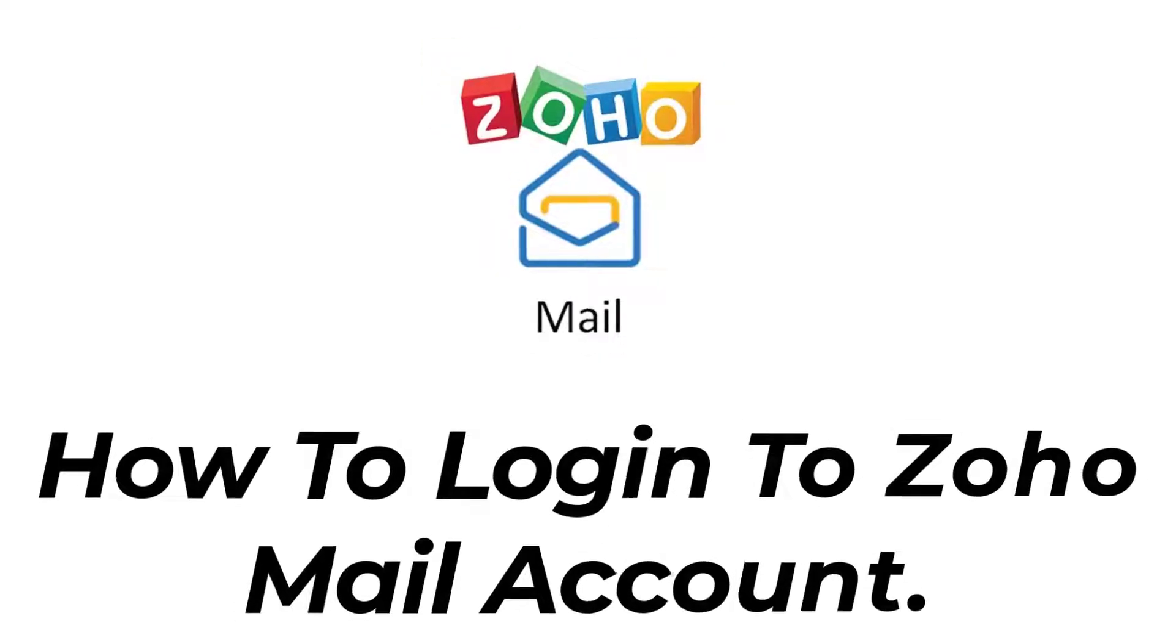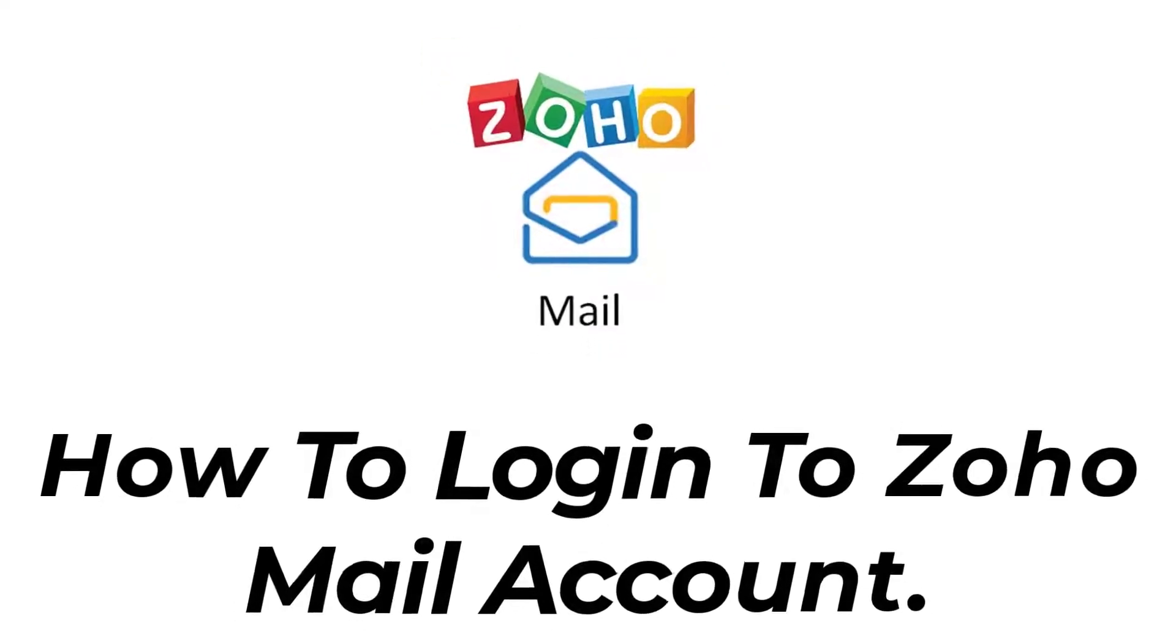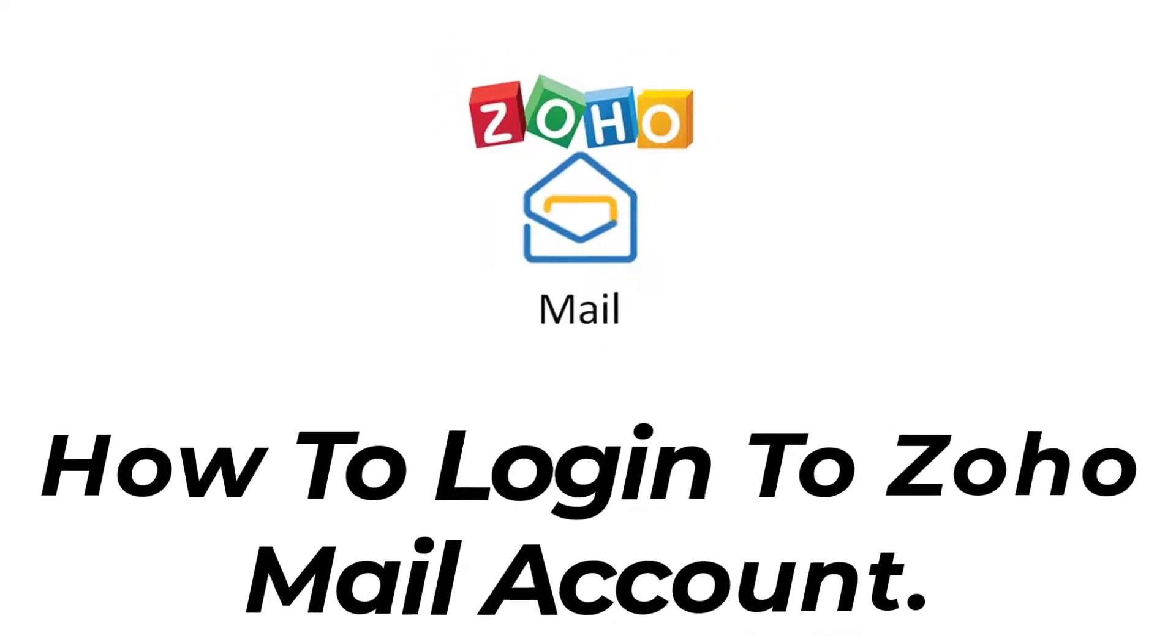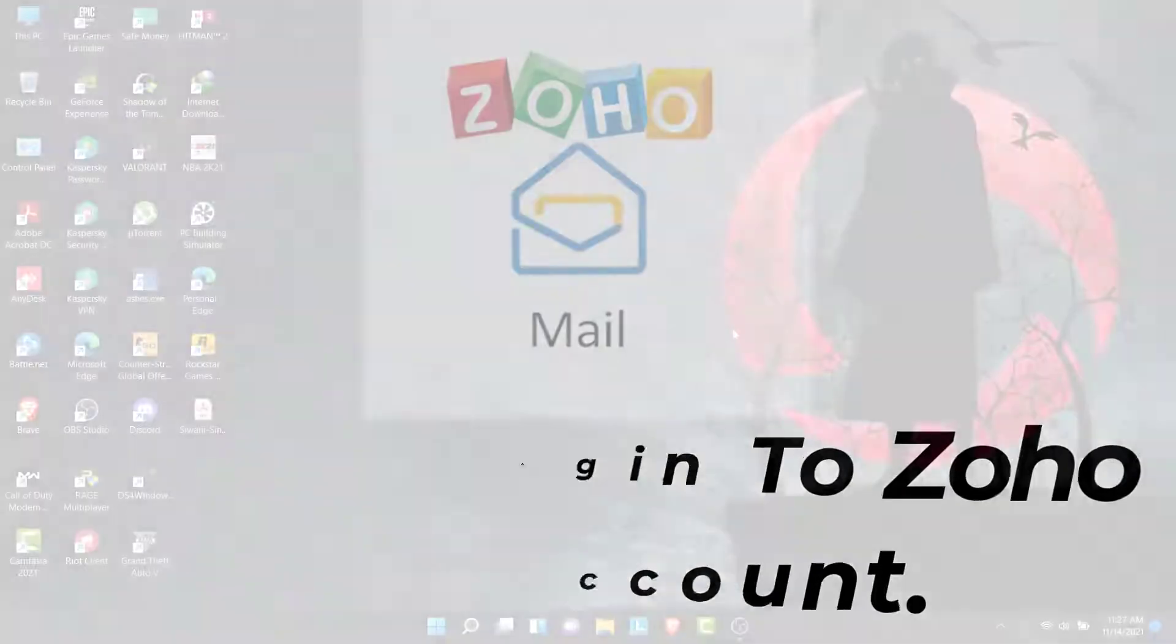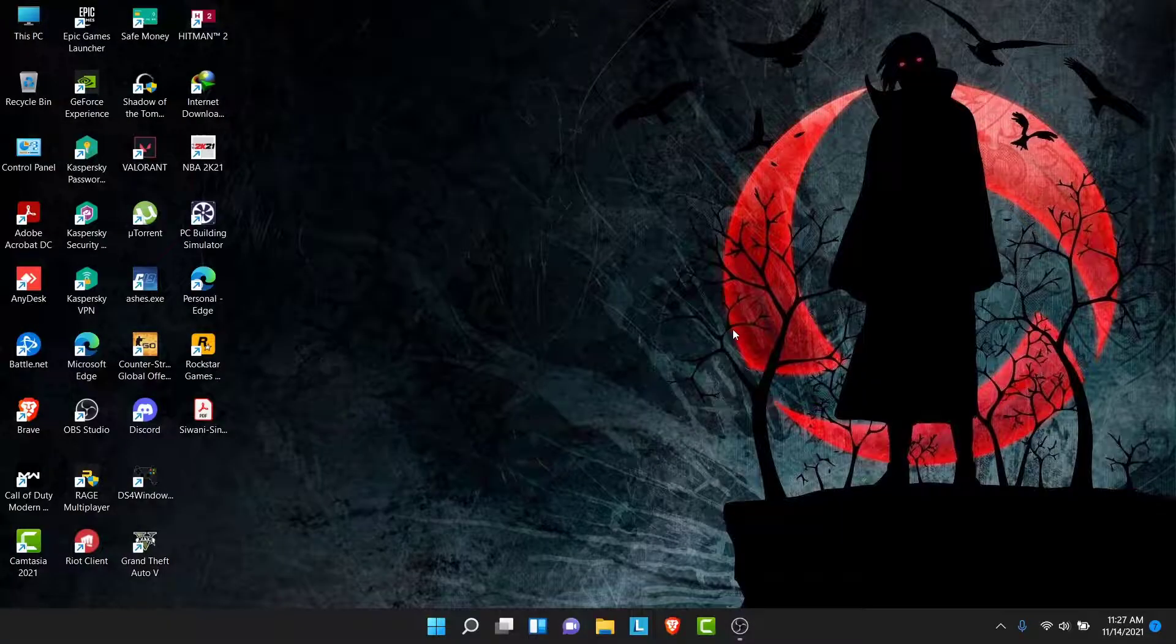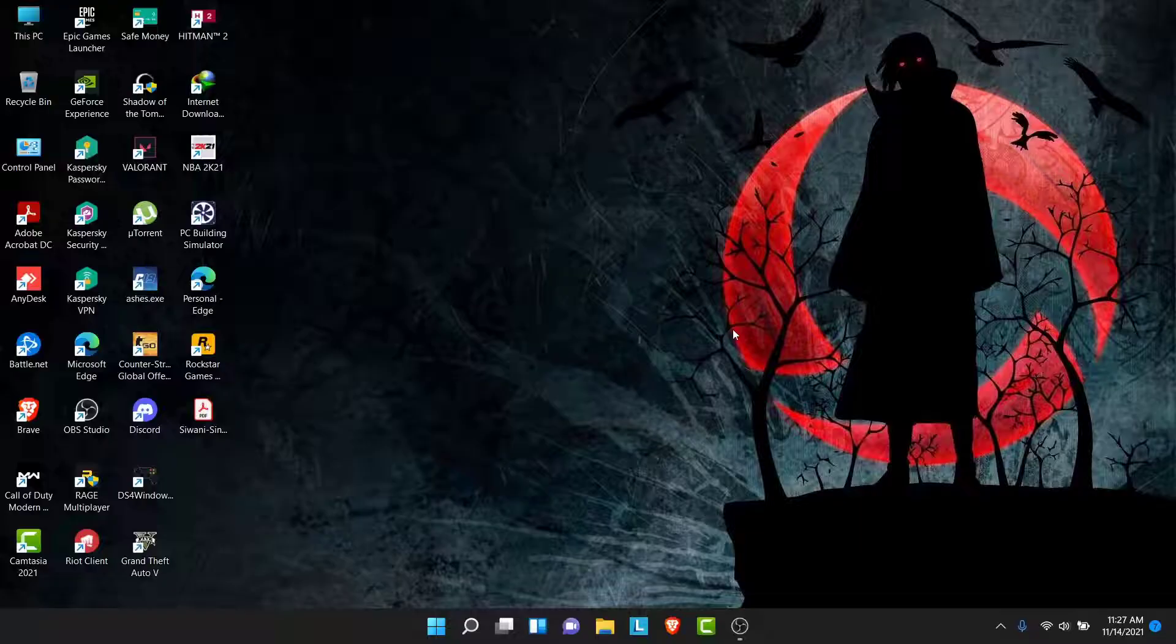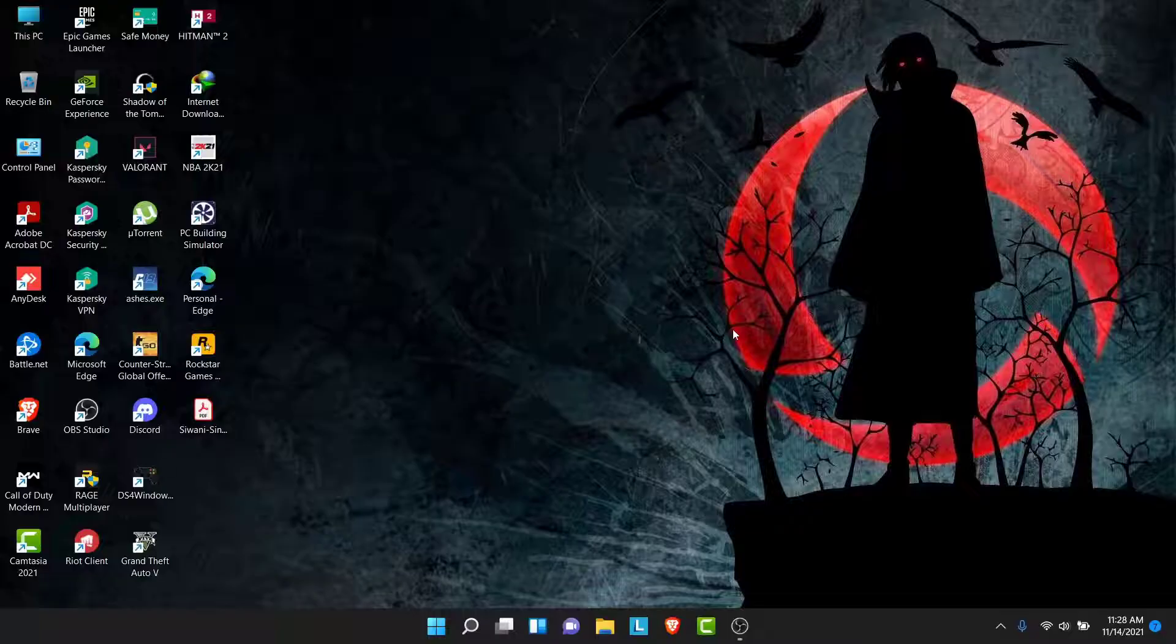Hey guys, welcome back to the channel. Today I'm back with yet another tutorial video on App Guide. In today's video I'll show you how you can log into a Zoho Mail account. So Zoho Mail is an excellent email service for your business and personal use. It provides high security against fake emails and has a very user-friendly interface.